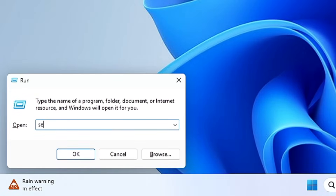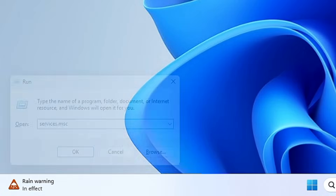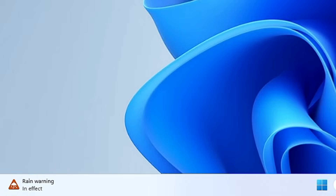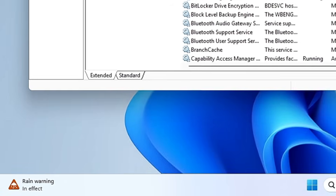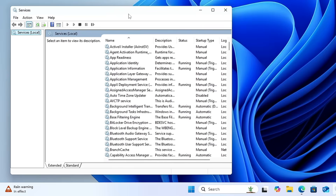Type 'services.msc' and hit Enter to bring up all your Windows 10 or 11 services. From here you can manage them — for example, disable unwanted services. It's another amazing command to quickly access services on your computer.